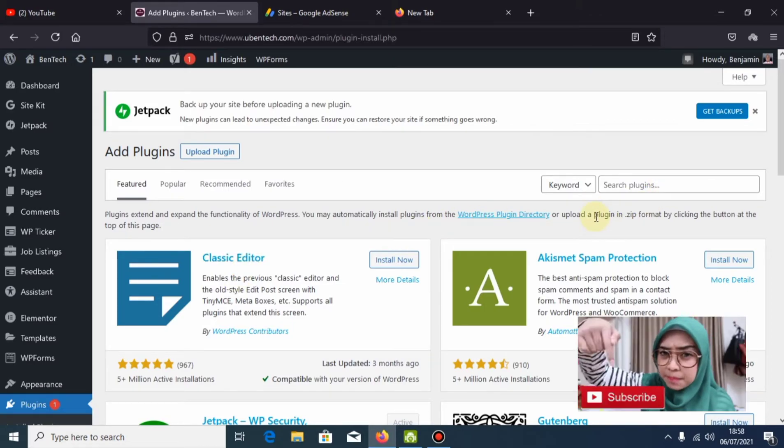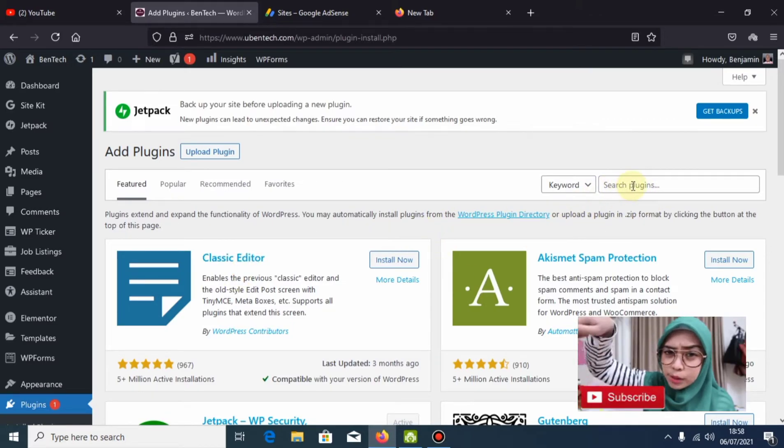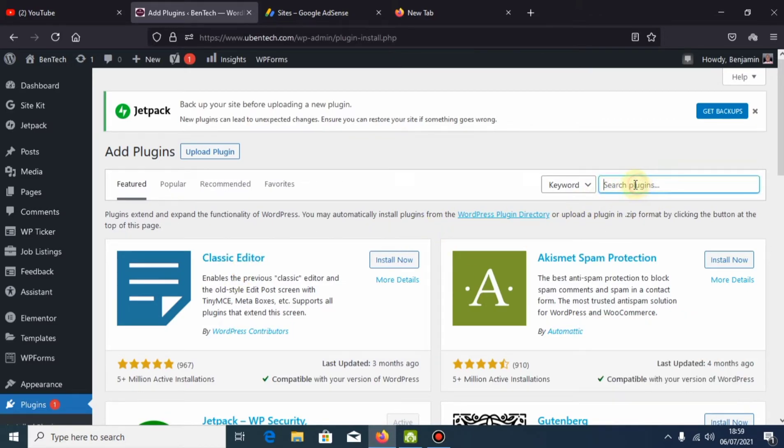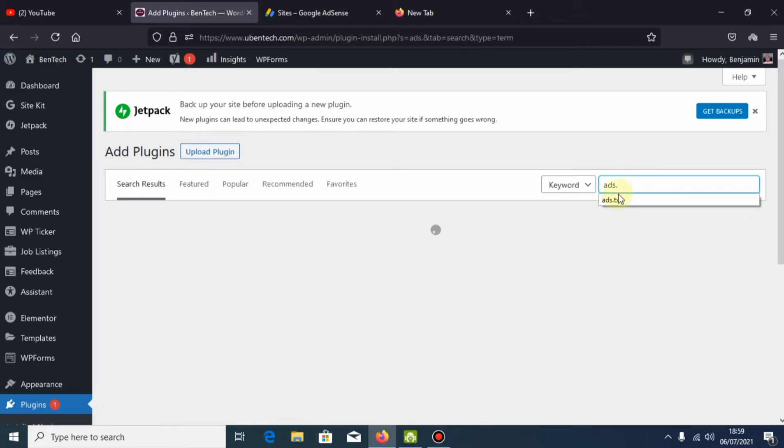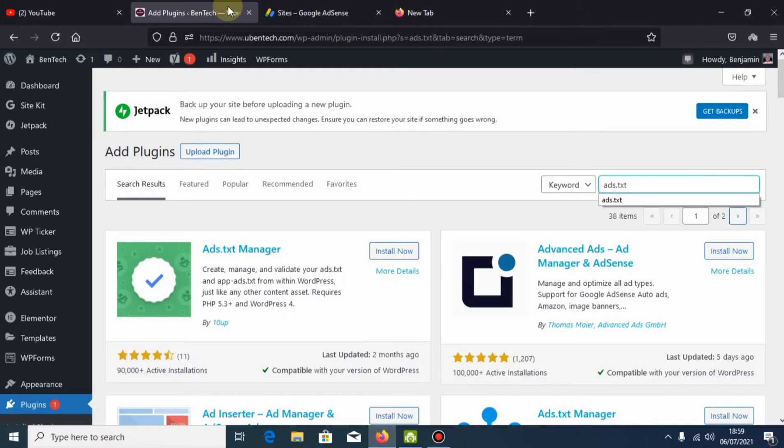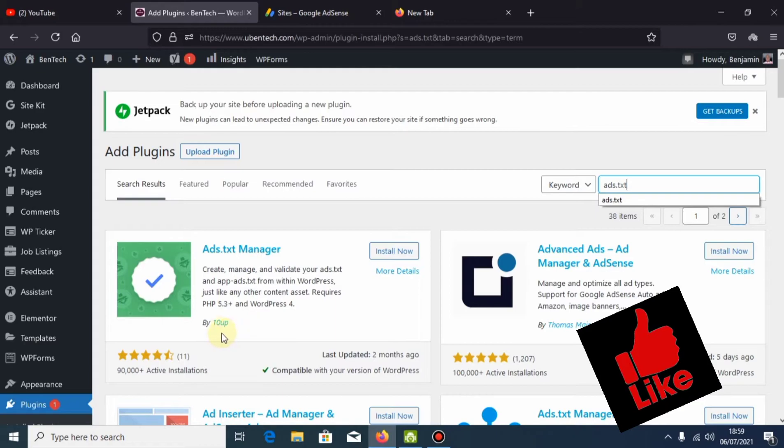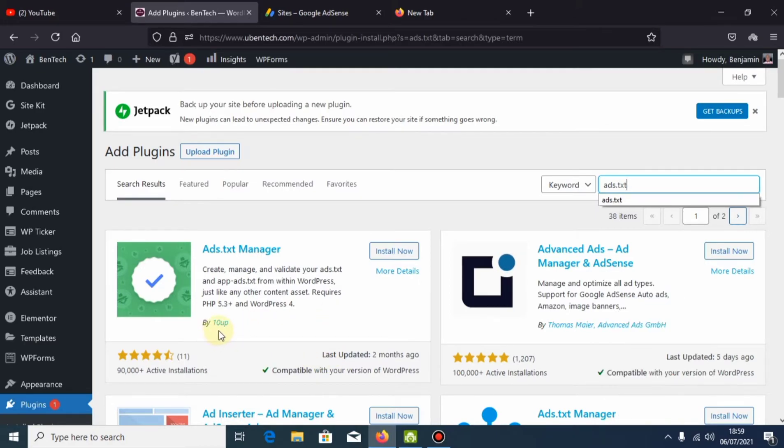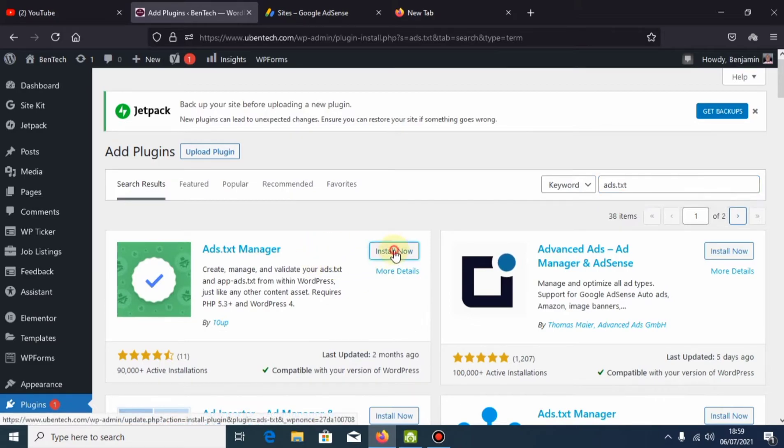Here you're going to type in 'ads.txt manager.' Even if you don't put 'manager,' it will show. Now you can see it. Make sure you choose the right plugin - this one is from 10Web. Install this one.